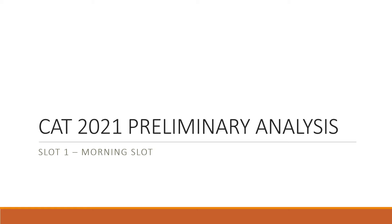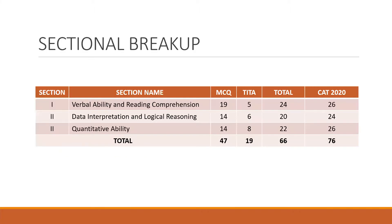Hello everyone. This is the CAT 2021 morning slot analysis. This is a preliminary analysis based on the feedback received from our faculty and the students.